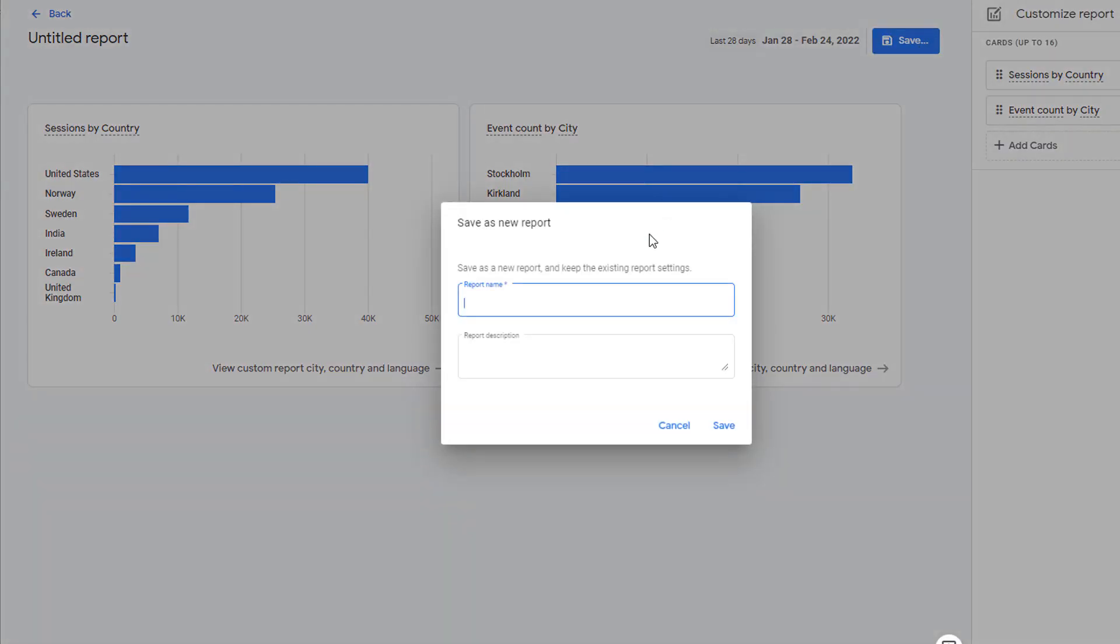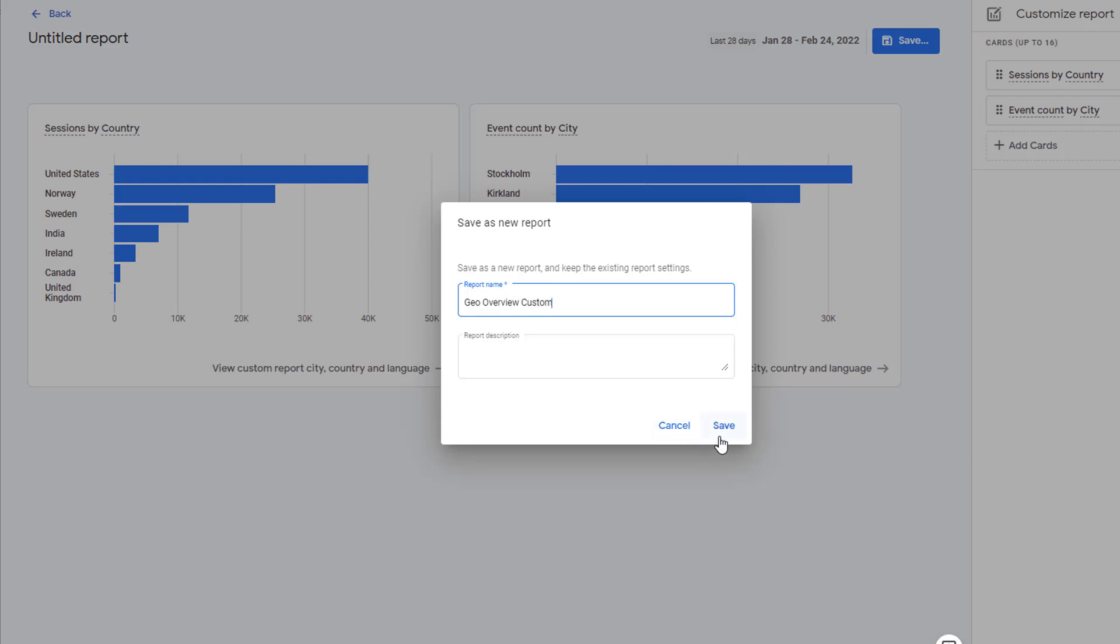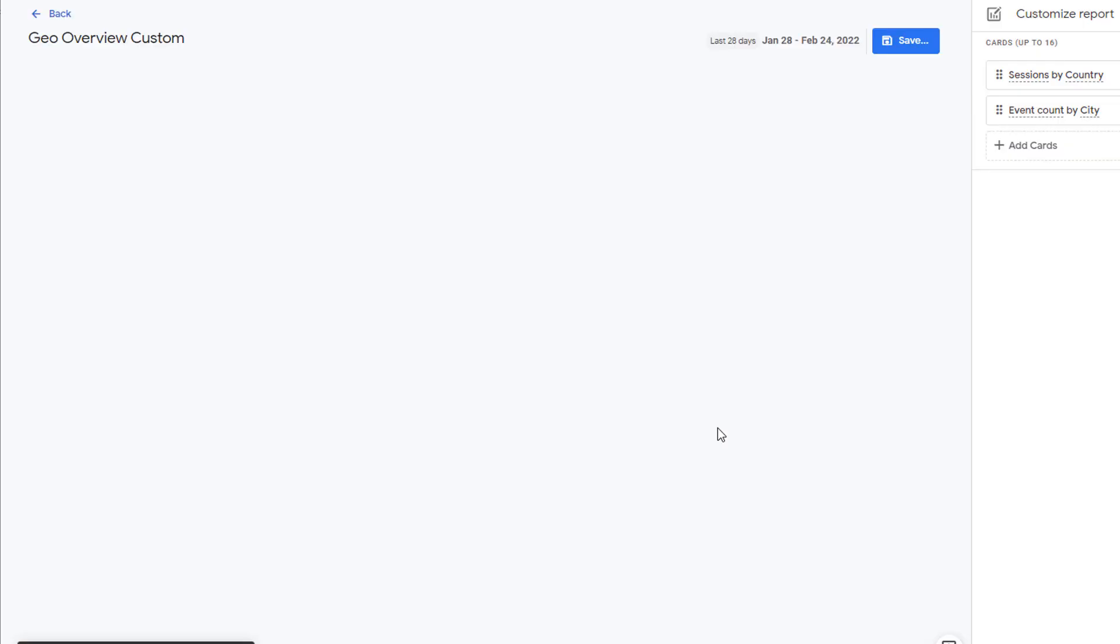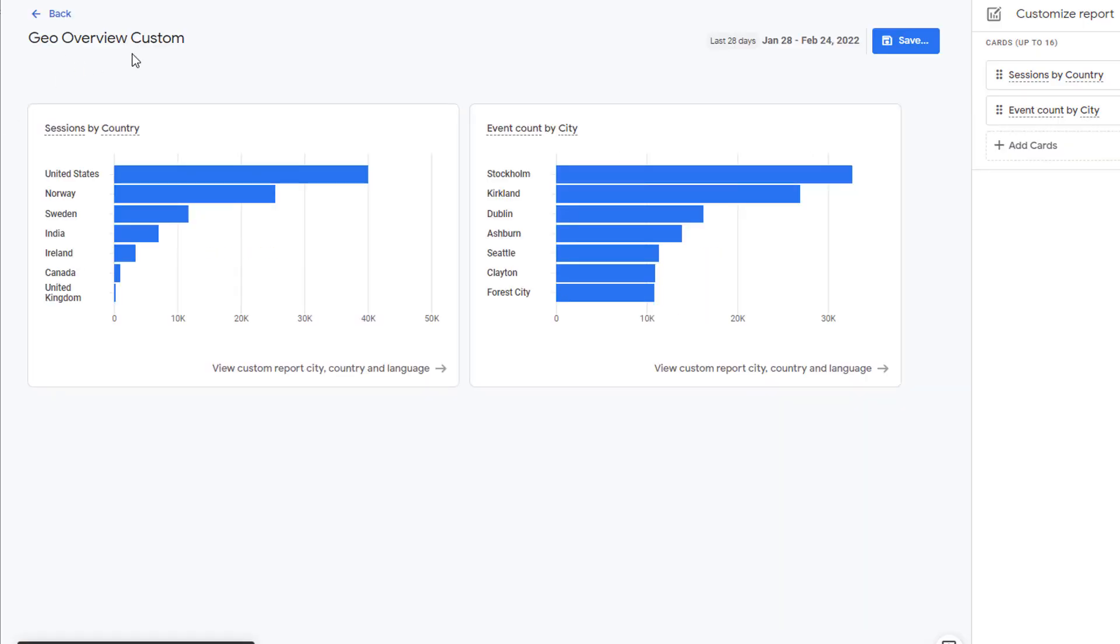Give your report a name. I'm going to call it Geo Overview Custom so that we know it's a custom report. Provide any description if you would like and save it. Your report is ready.